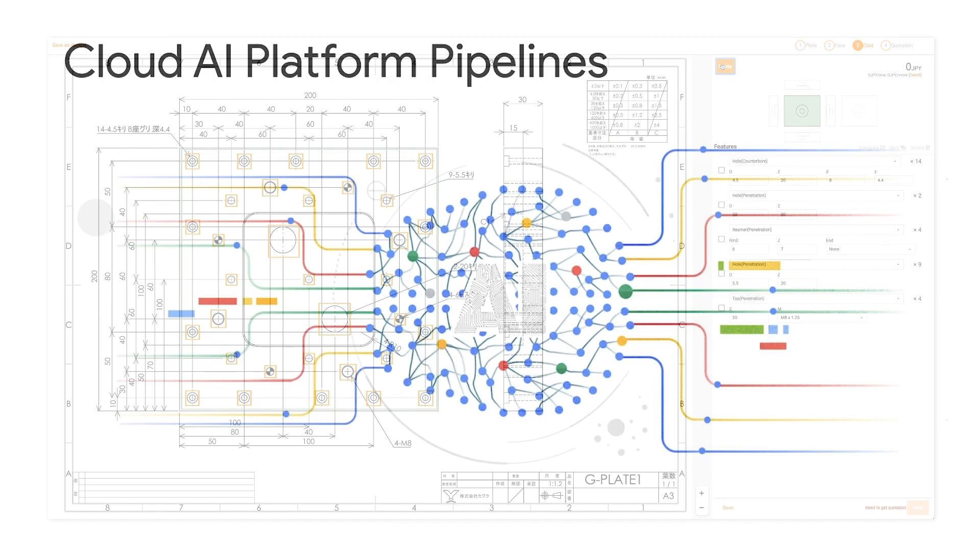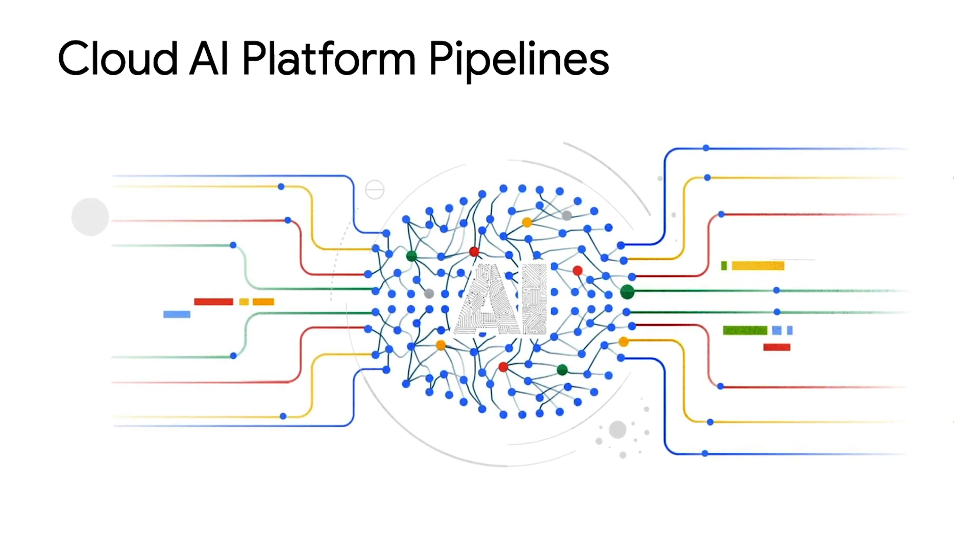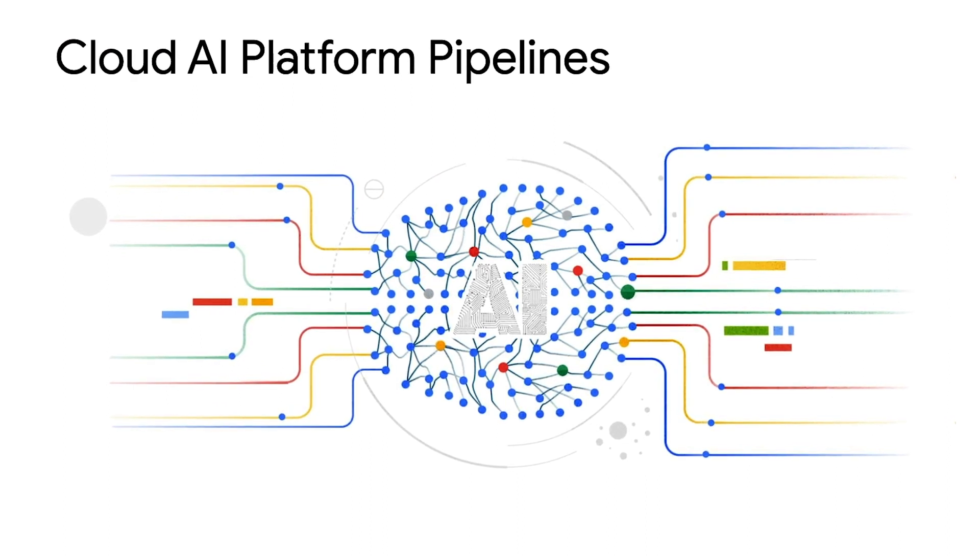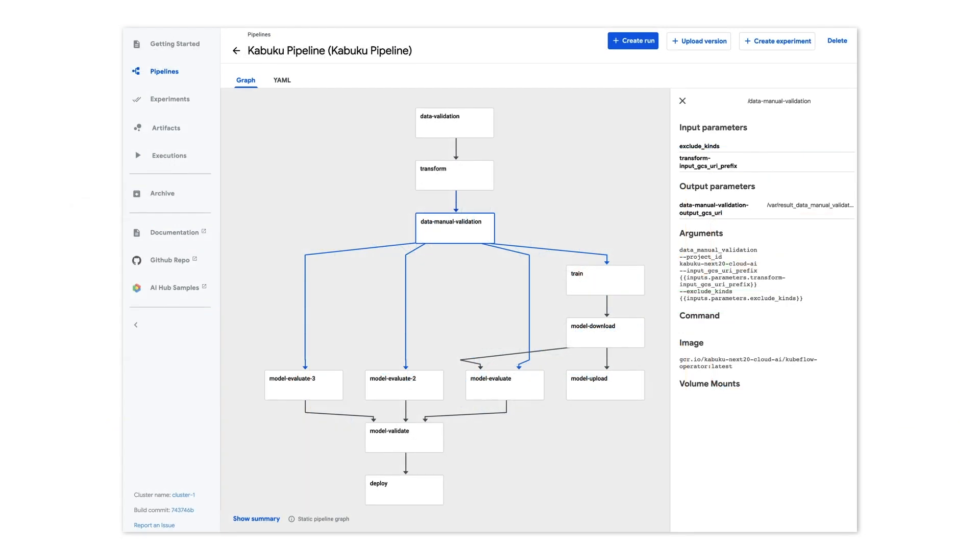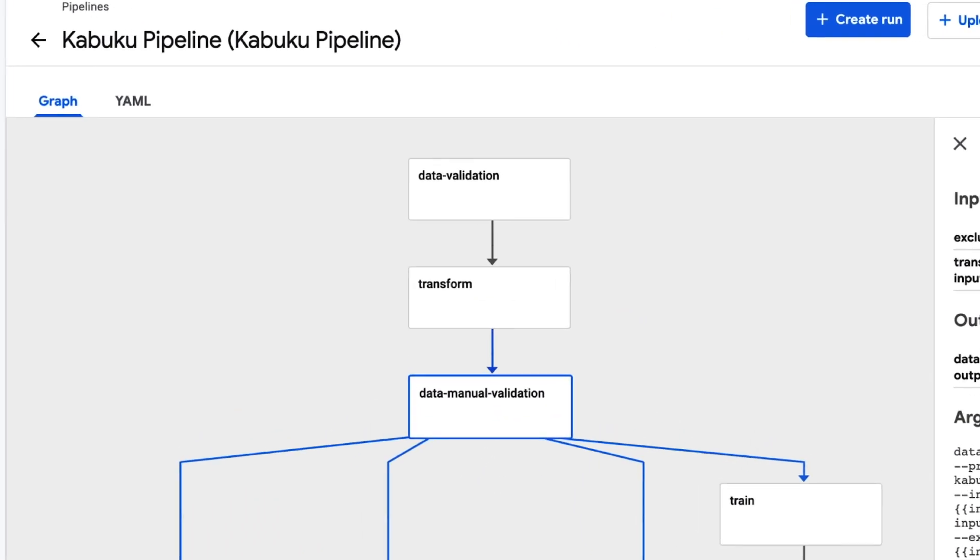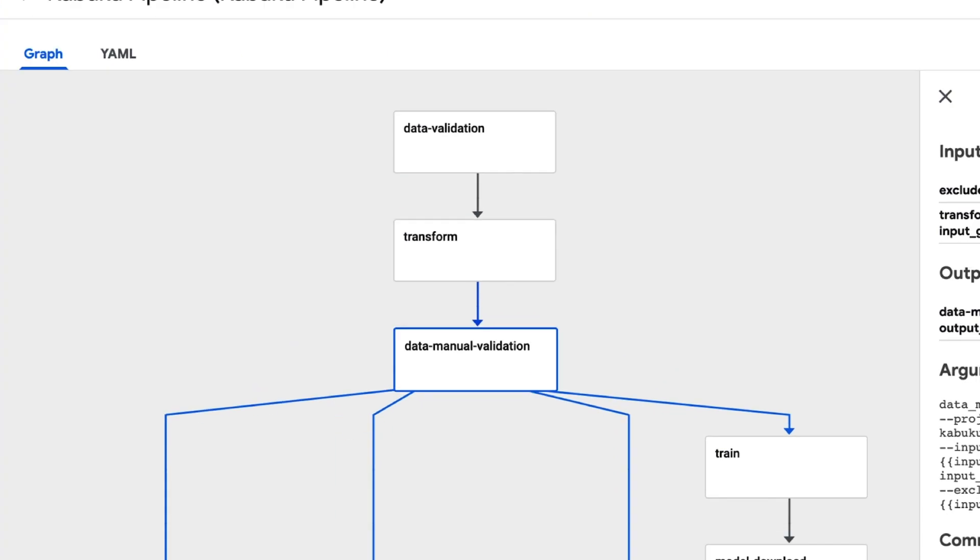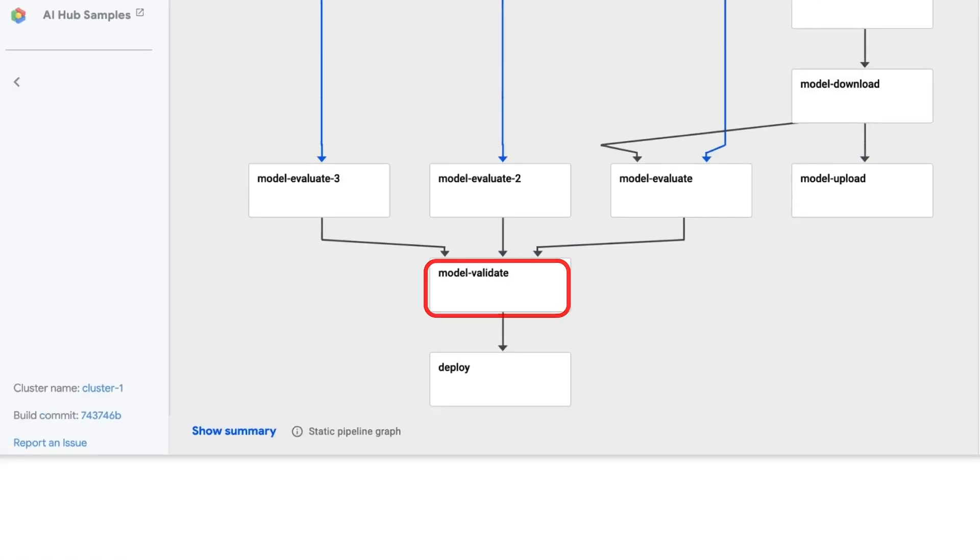To implement this continuous ML training process, Kabuku used Cloud AI Platform Pipelines. This product allows users to build orchestrated ML pipelines and manage them, from data preprocessing and validation all the way through to model training, validation, and deployment.